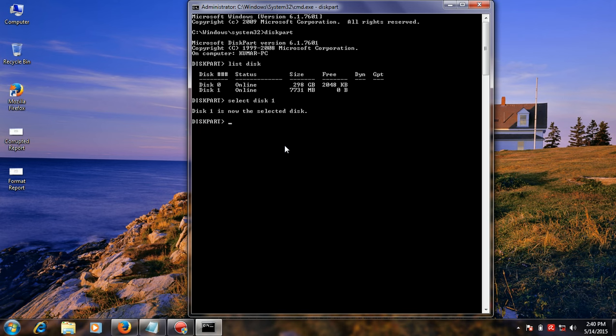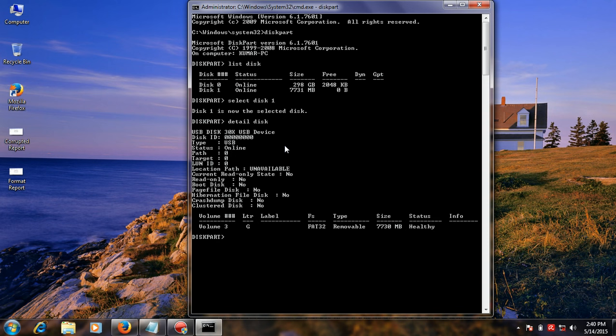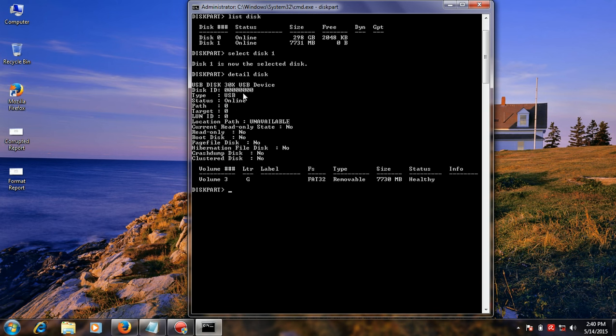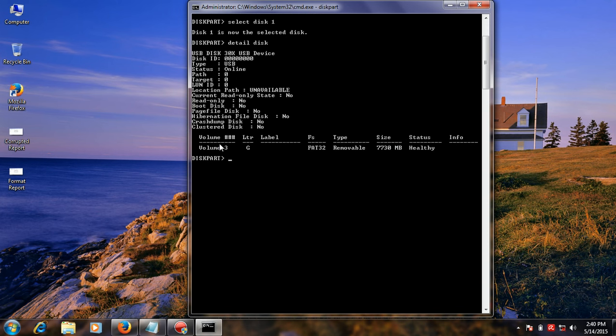First you can see your disk details. Type detail disk. You see your disk details. Next you select your disk volume and type select volume. Select volume 3 is my USB flash drive.